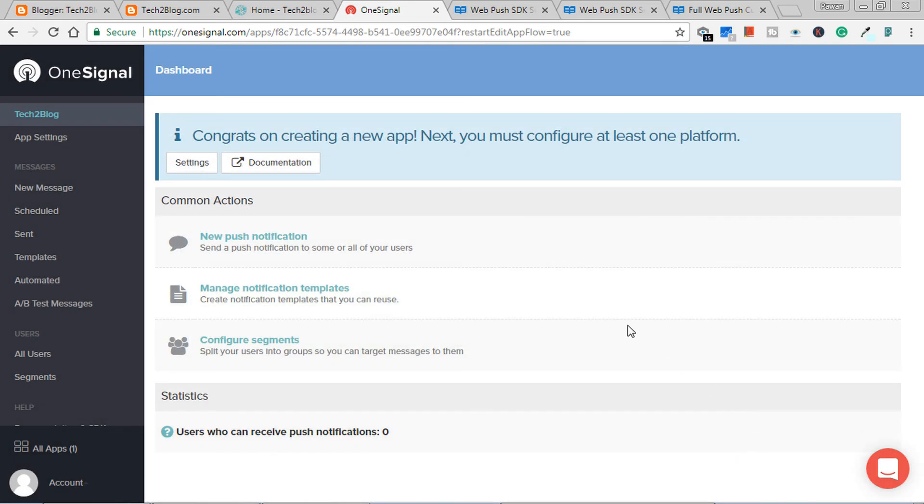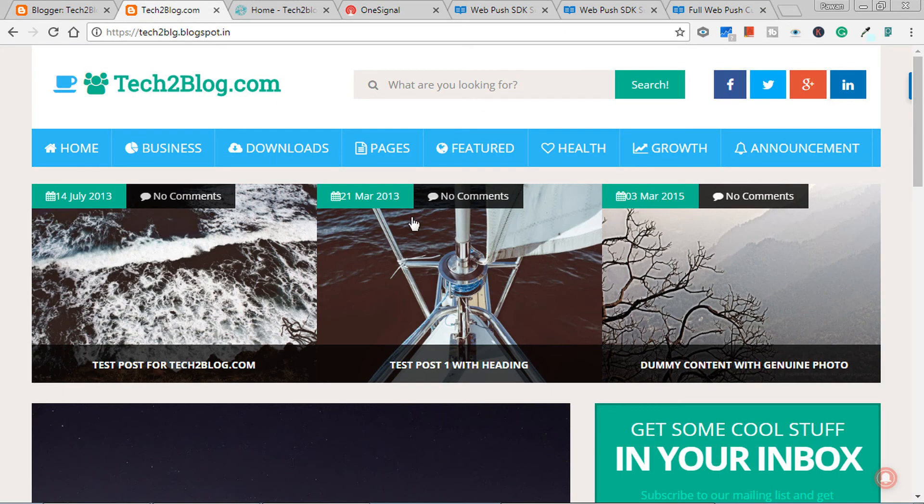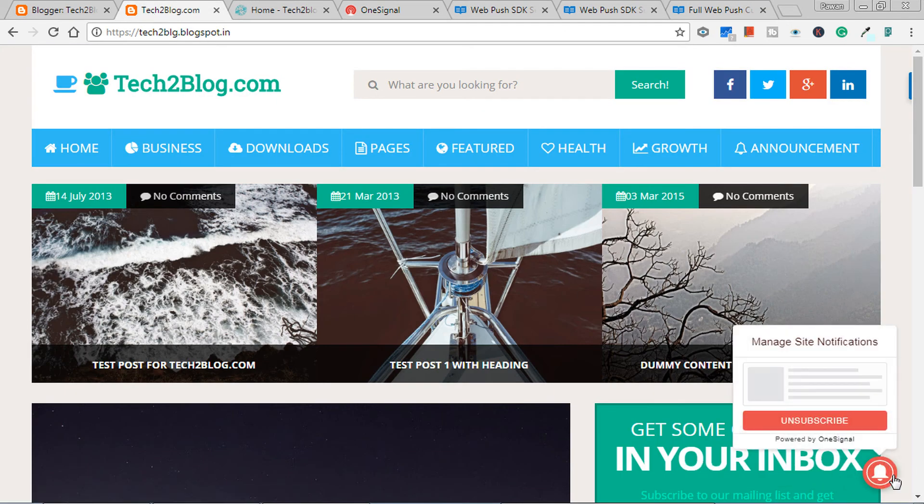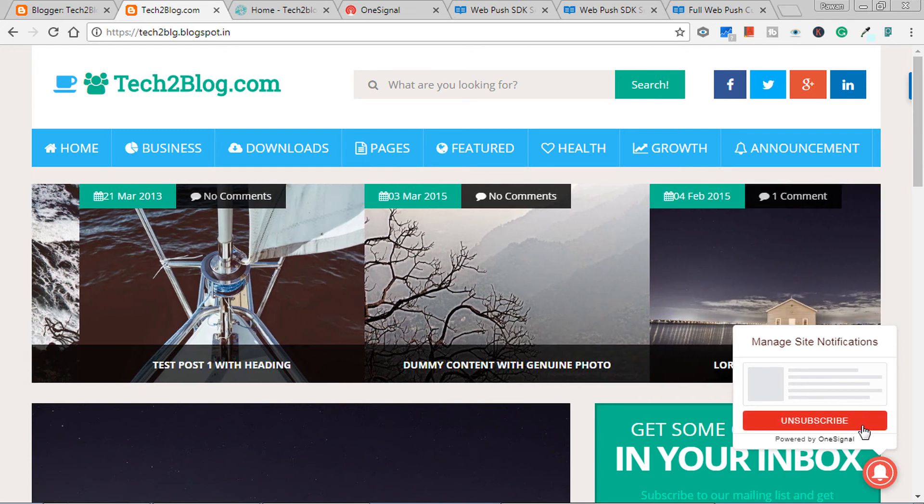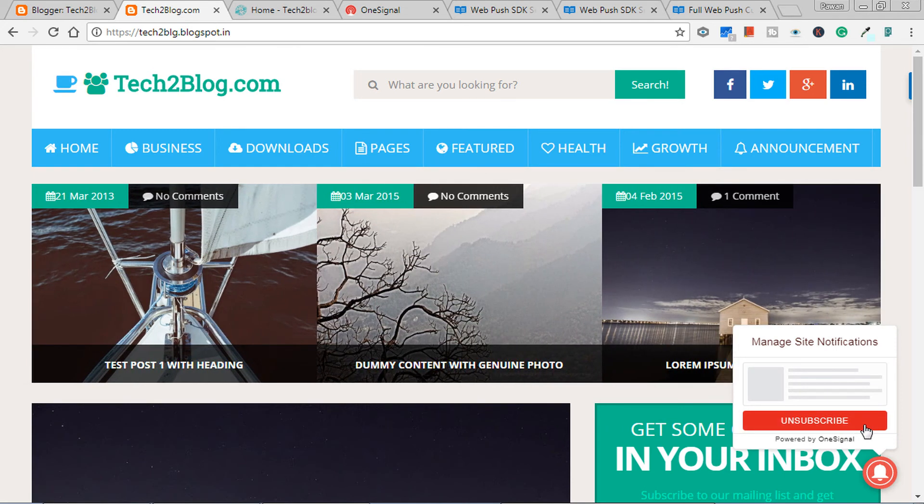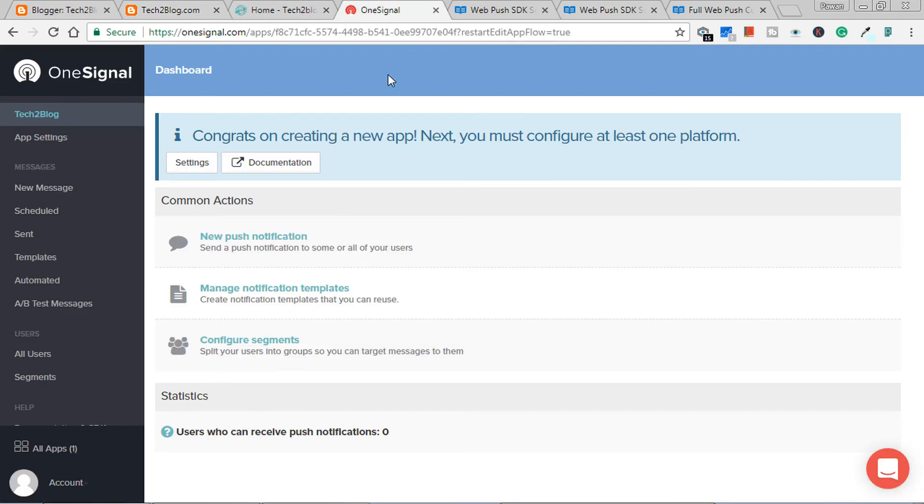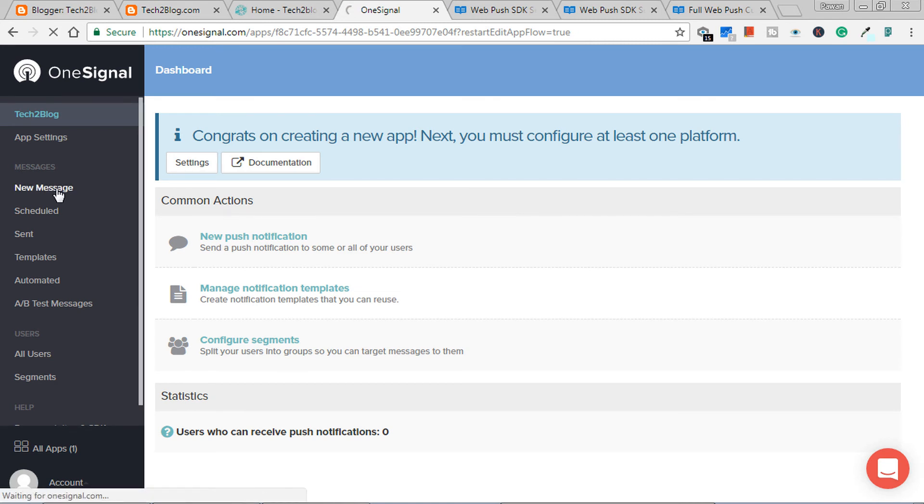So now your web push notification for Blogger's blog has been set up. Now we'll try to send test push notification to our subscribers. Note, this notification will only go to the people who have subscribed to our push notification. Just see that it's showing manage site notification and giving unsubscribe to notification to users. Now let's create one test message. Click on new message.